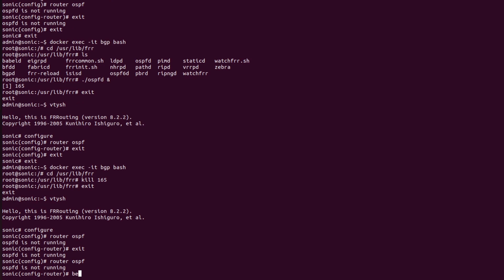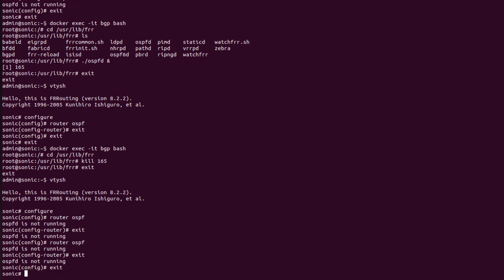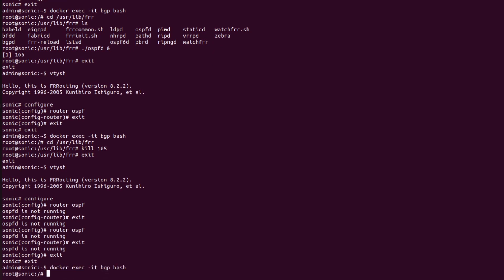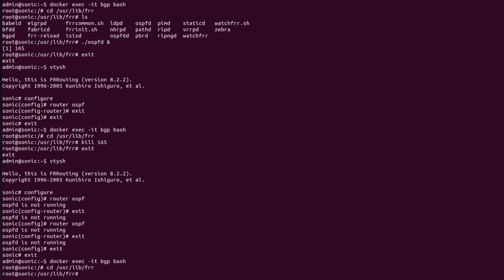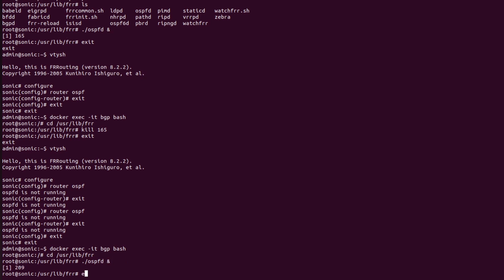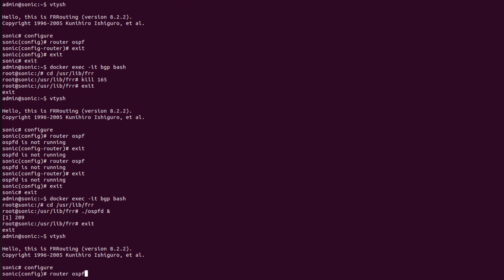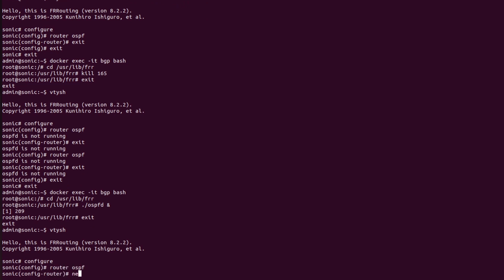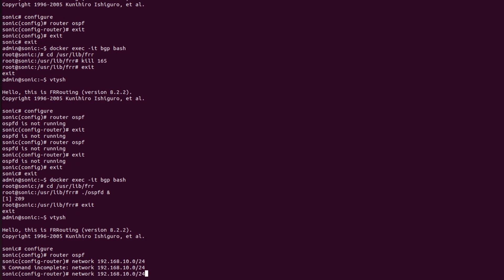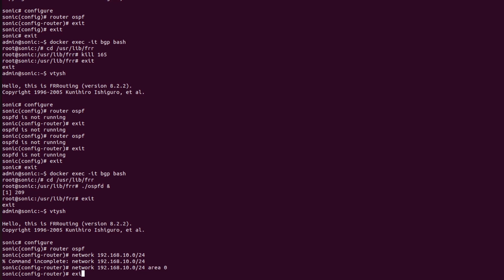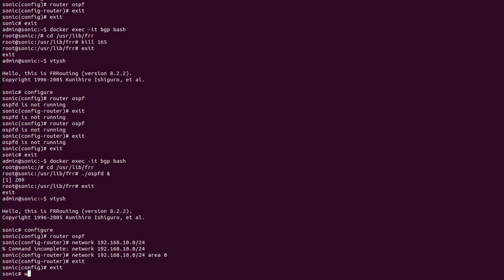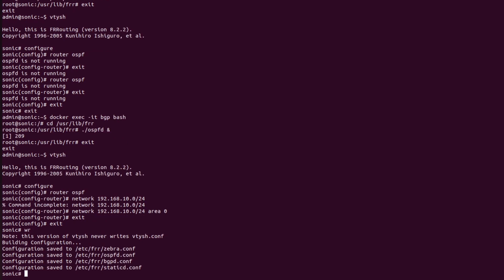Again going into the BGP container and navigating to '/usr/lib/frr', I start the OSPF daemon again. Then in vtysh configuration mode, I configure 'router ospf' and add the network '192.168.10.0/24 area 0'. I will then exit out and save the configurations using the 'write' command.